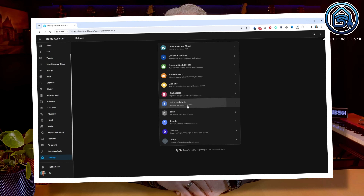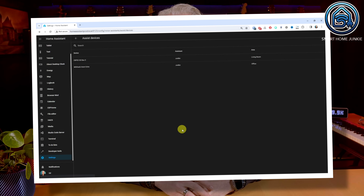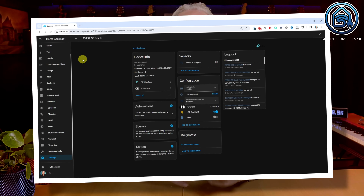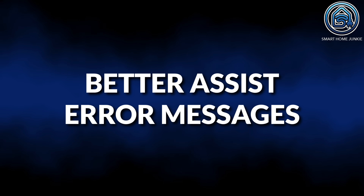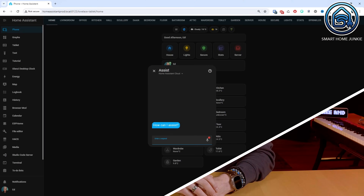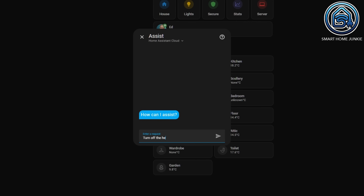If you go to the Voice Assistant configuration dashboard from Home Assistant 2024.2, you will now see a link to all your Assist devices. This allows you to quickly view the entities of all your Assist devices. In the past, the error messages you encountered in Assist were not very clear. Now you will see better error messages when you use Assist.